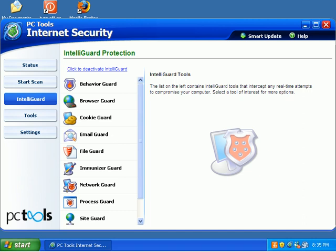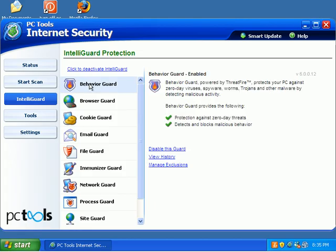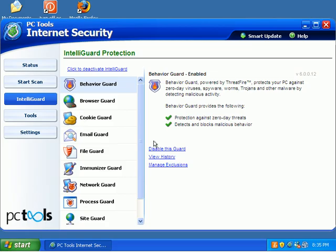One thing I forgot to mention, I know I'm skipping all around tonight. I probably suck tonight, but let me go ahead and go through some of these. If you click on IntelliGuard, we have certain guards that PC Tools uses to protect your machine.